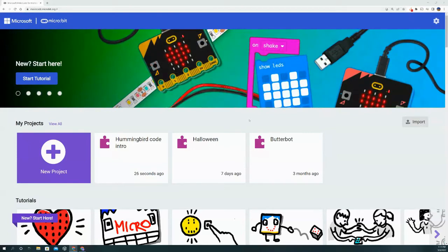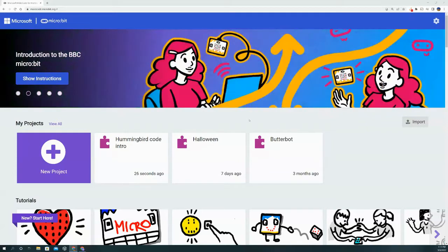We're going to start off in the familiar website of the micro:bit code by Microsoft called MakeCode. I will link this in the description below so you can follow along with me as I go on with the code.